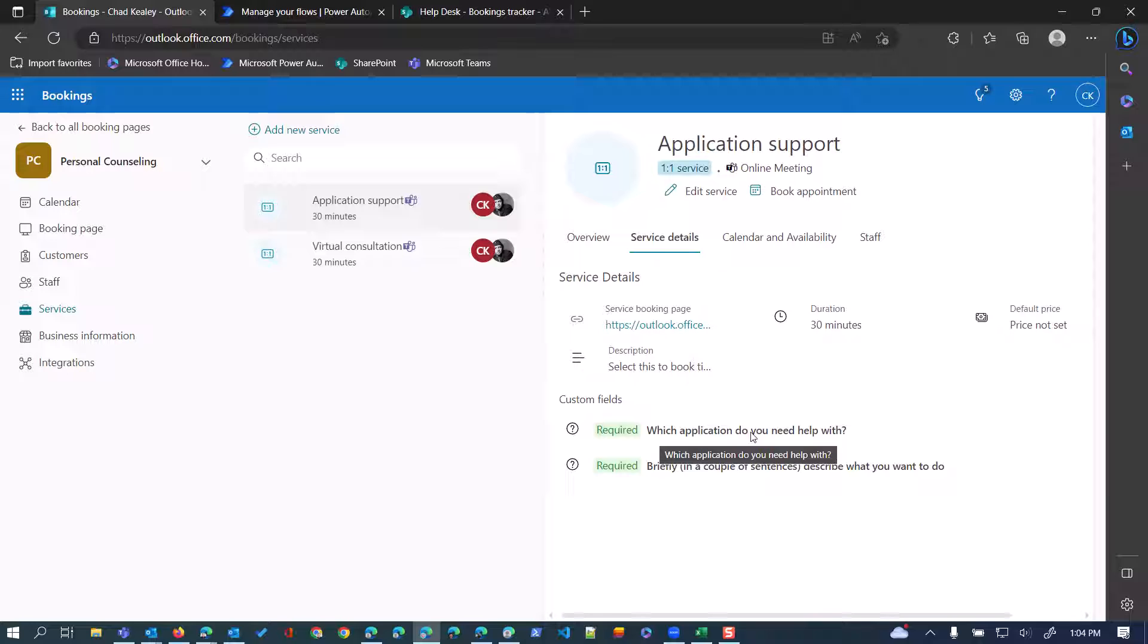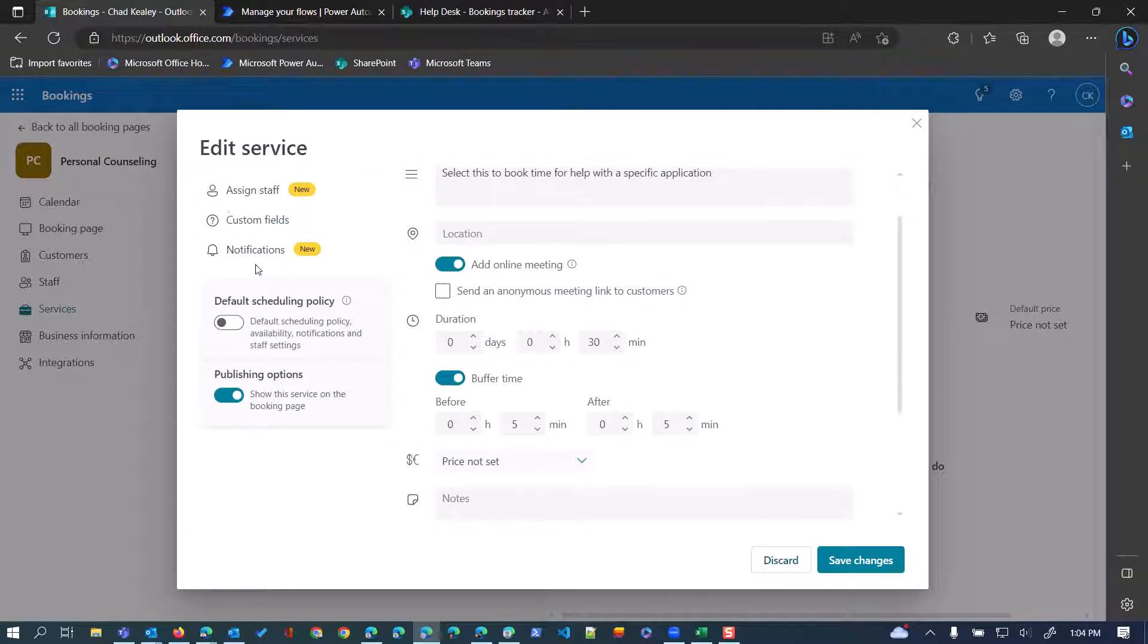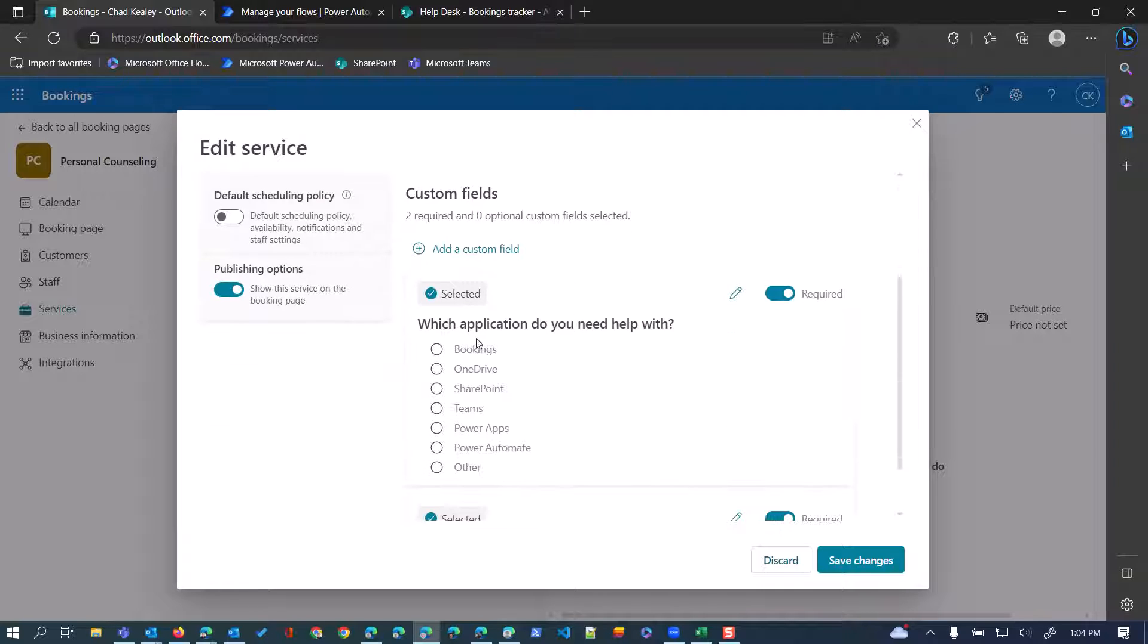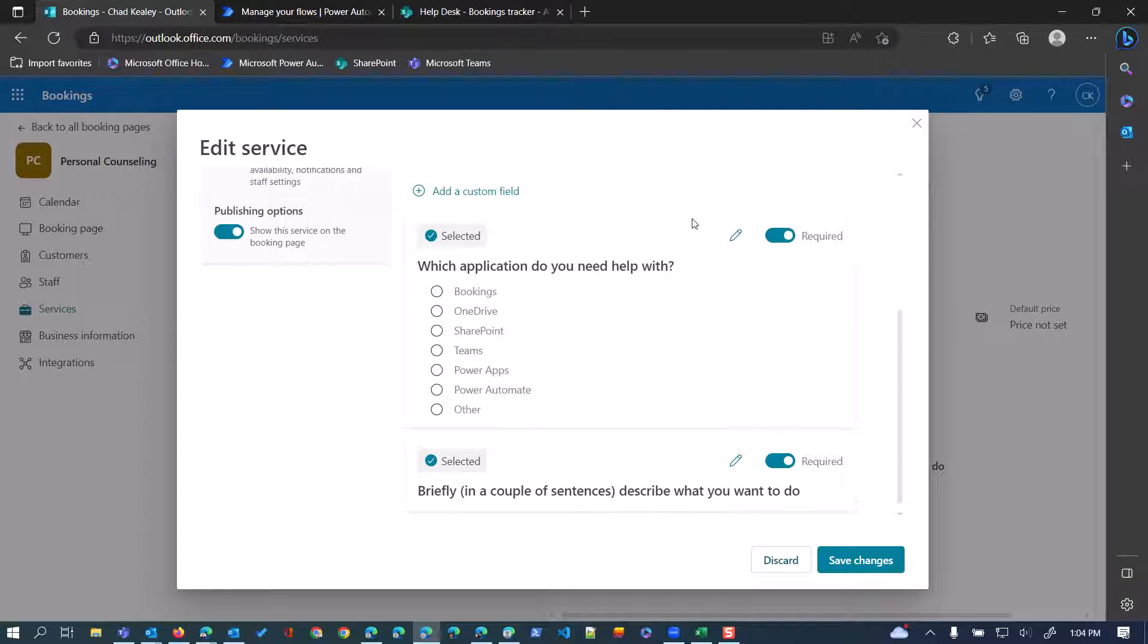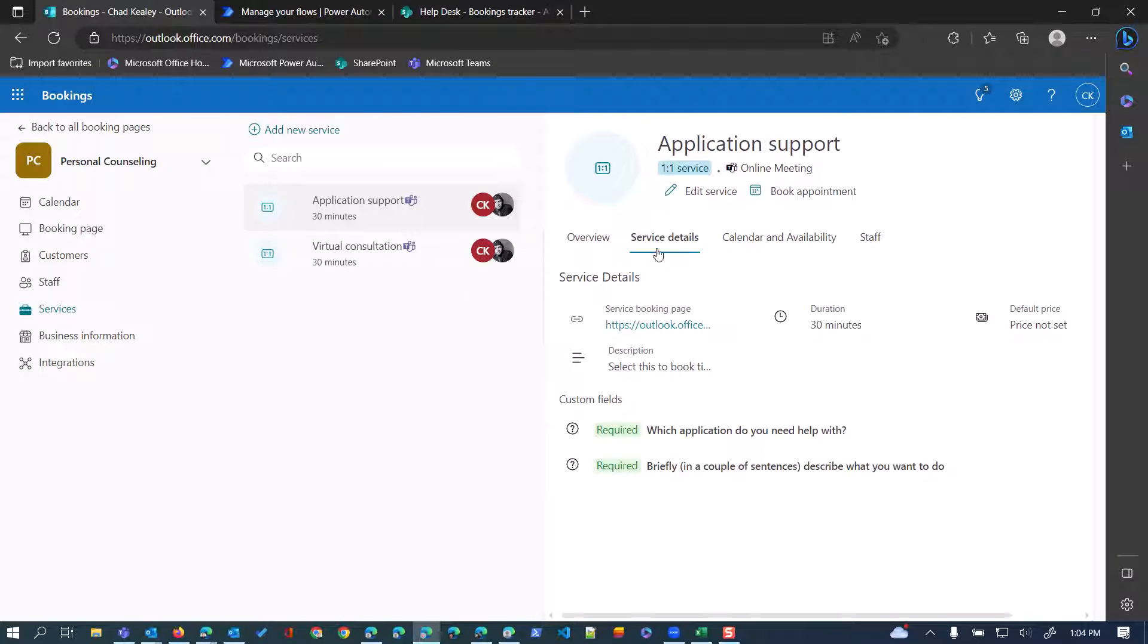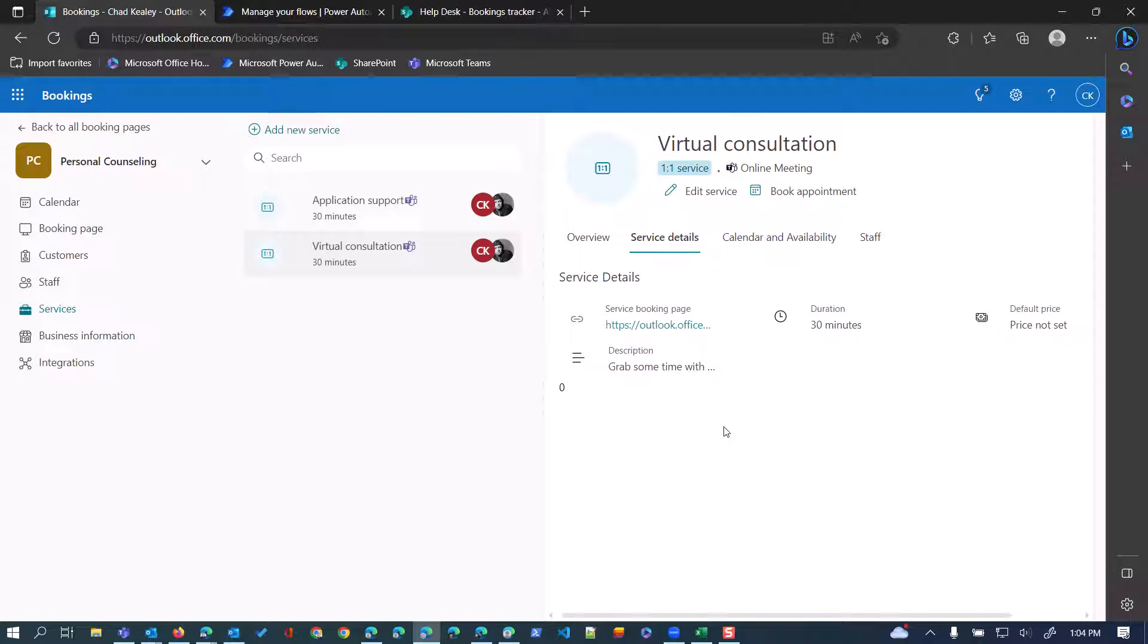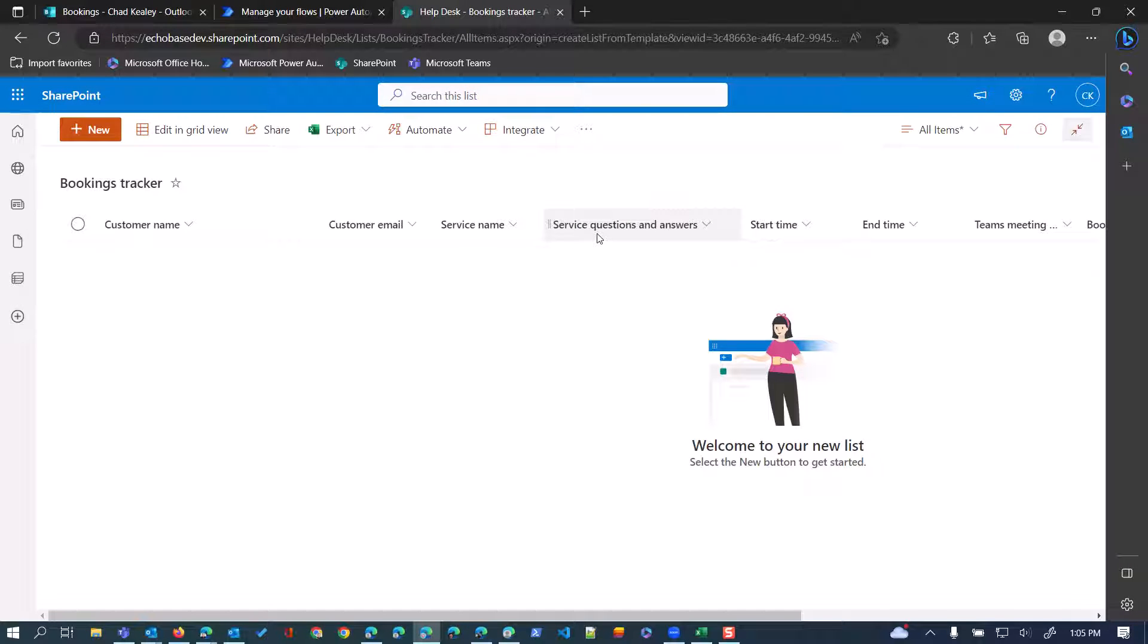So we've got the service name, service questions and answers. So with bookings, you can, with each service, you can have specific, when you go into the service details, so for the application support service, there are questions like, which application do you want help with? This is a, so I edit this, we can see that the, which application, this is a choice list of bookings, OneDrive, SharePoint, that is required. And then we have another, which is simply a text entry question of briefly describe what you want to do.